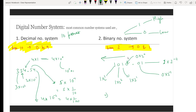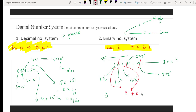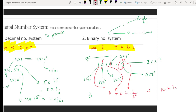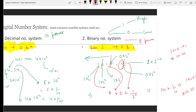To find the decimal value of a binary number, we use powers of 2 just like decimal uses powers of 10. For example, 2 power 1 into 1 plus 2 power 3 into 1 gives 2 plus 8 equals 10, and adding fractional parts like 1 upon 4 gives 0.25, resulting in 10.25. So that binary number has a decimal value of 10.25.